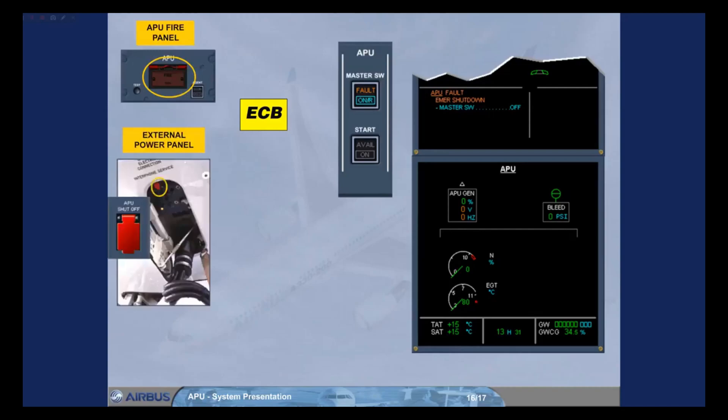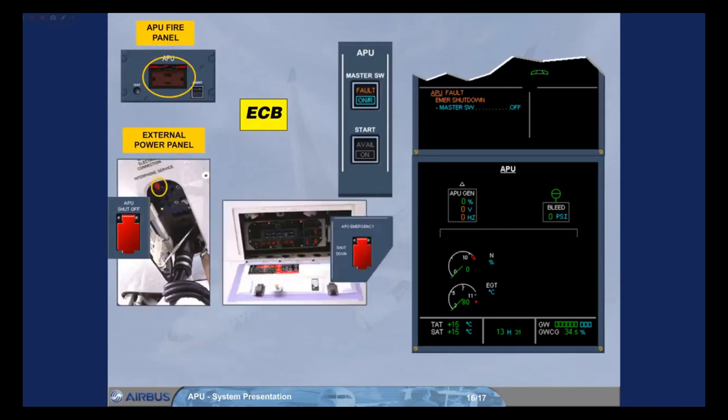Or an APU emergency shutdown switch is used on the refuel defuel panel. Note, the APU will stop immediately.